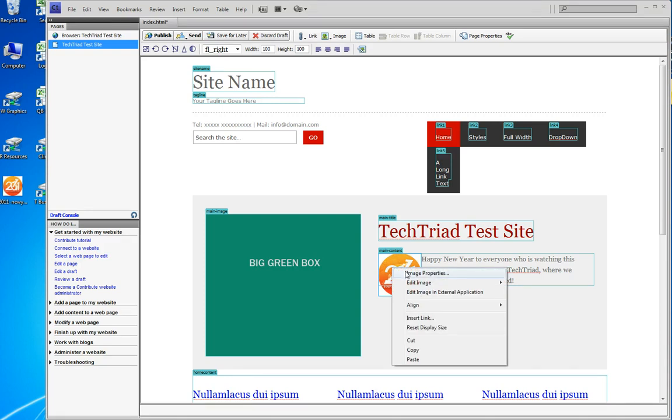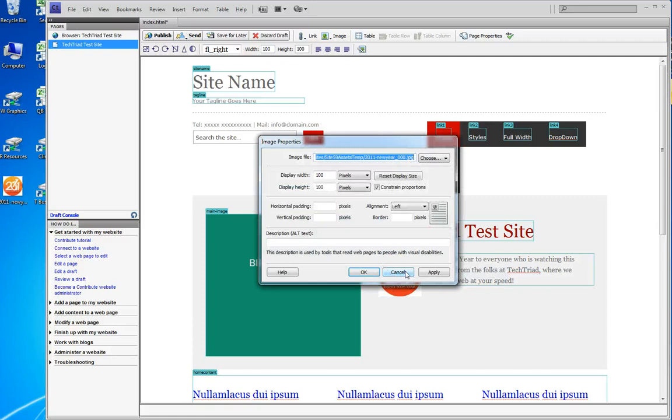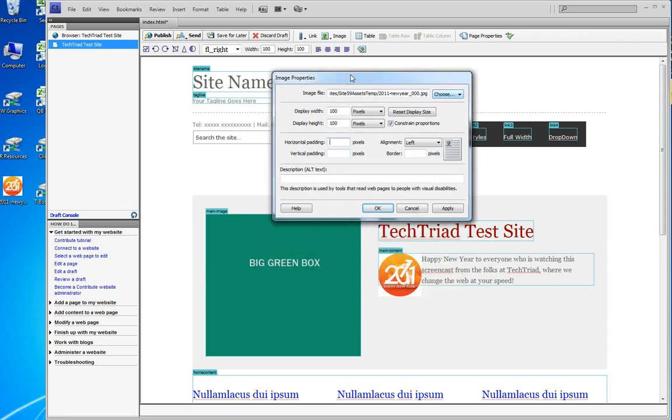On my Image Properties, I see this screen right here, and I'm going to add some horizontal padding.